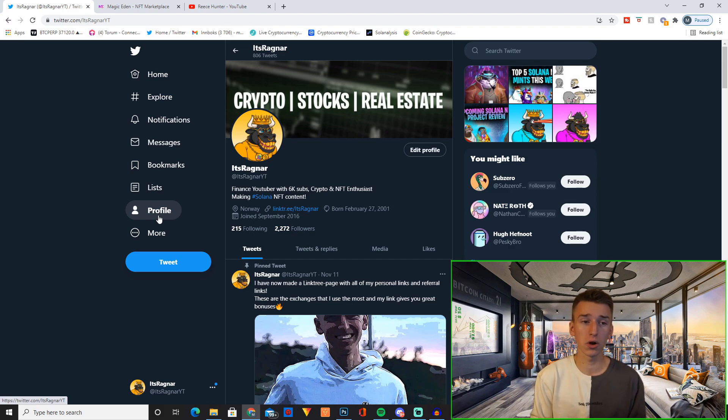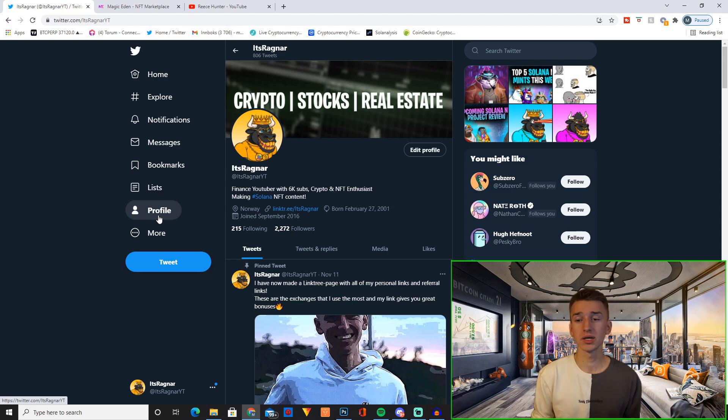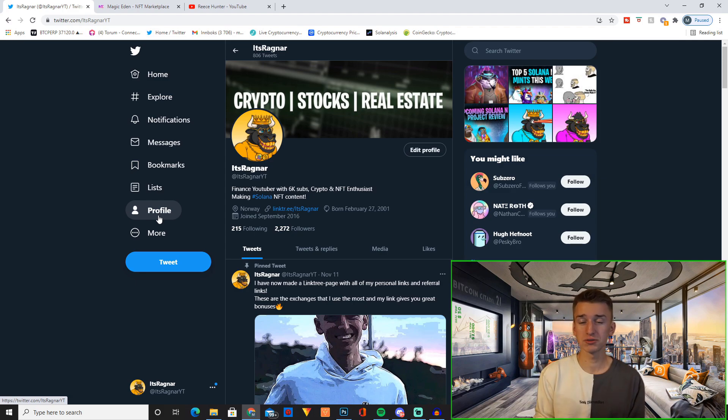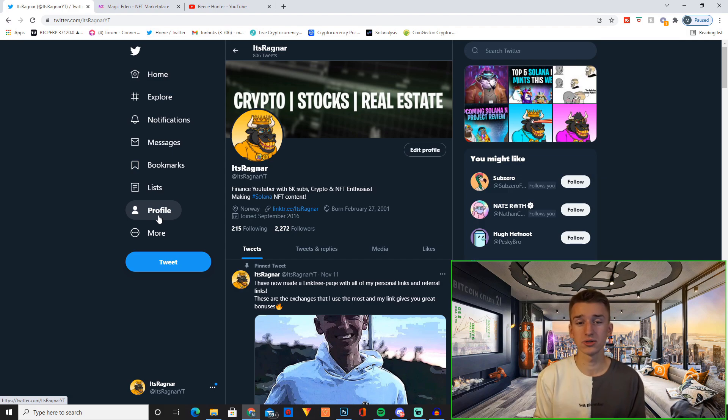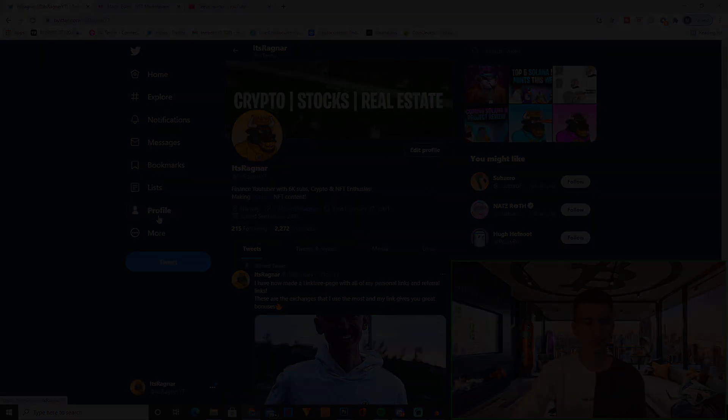And obviously as I said, we are running a giveaway, giving away one rare Blissful Bulls. And to join, you just need to follow Blissful Bulls on Twitter, join the Discord, and comment your Discord username down in the comment section on this video. And with that said, please let me know in the comment section also if there's any specific project you want me to cover going forward on the channel. I hope you have a great day and I'll see you guys later. Peace.